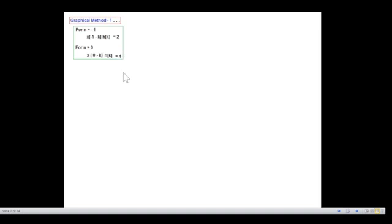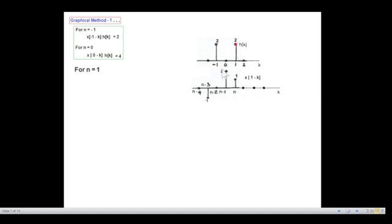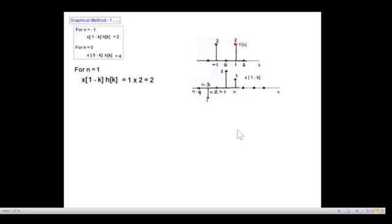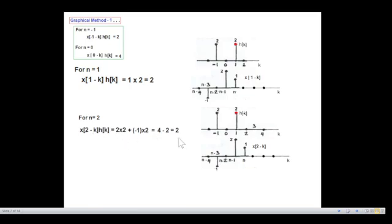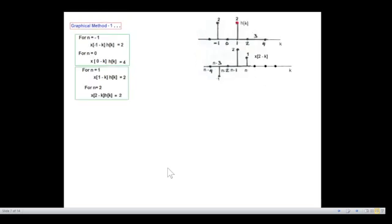We move to n=1. There is an overlap of only 1 and 2, giving 2. We move further to n=2, and now there are two overlaps: 2×2 and 1×(−1) plus (−1)×2, so 4+(−2)=2. We obtained these values for n=−1, 0, 1, and 2.